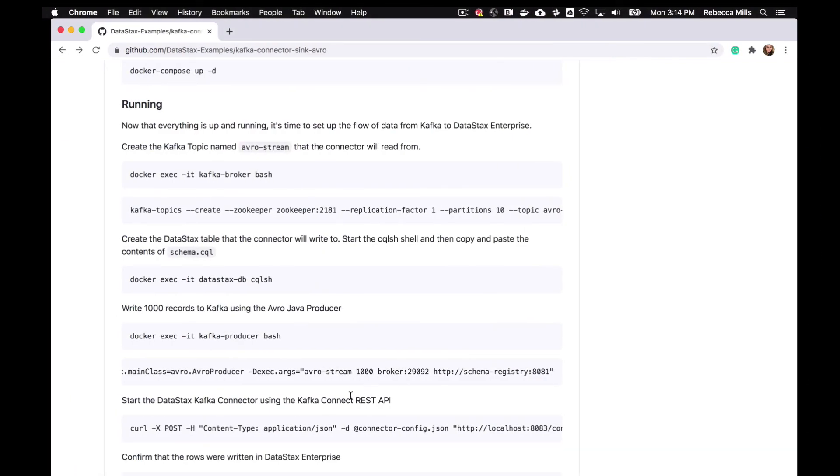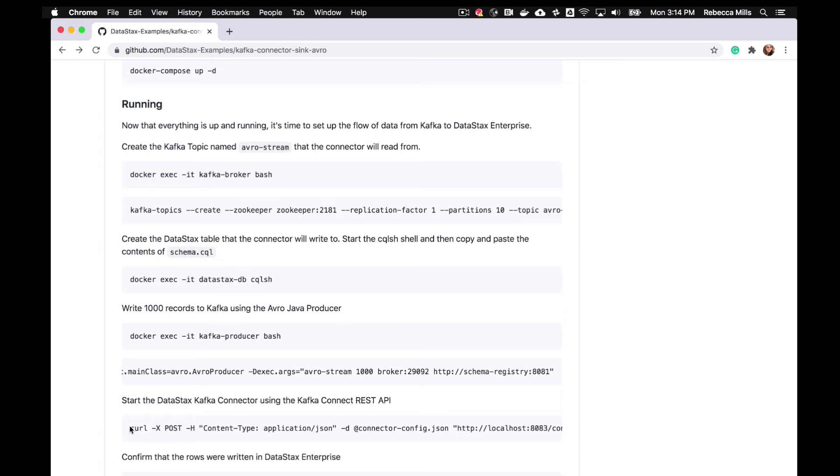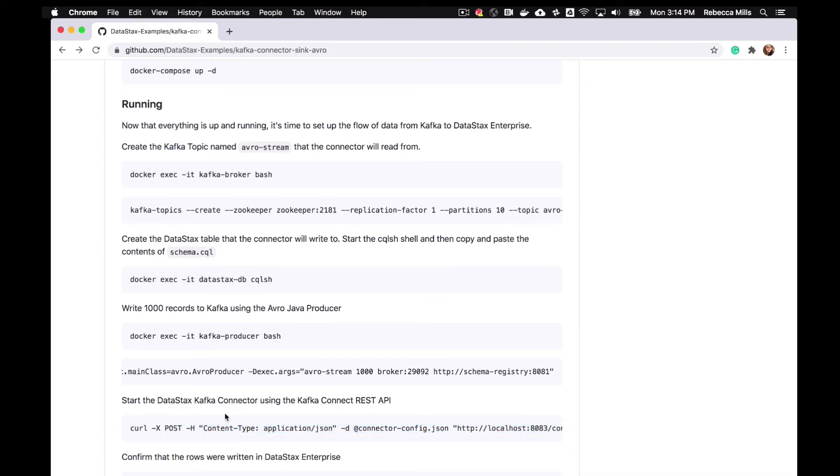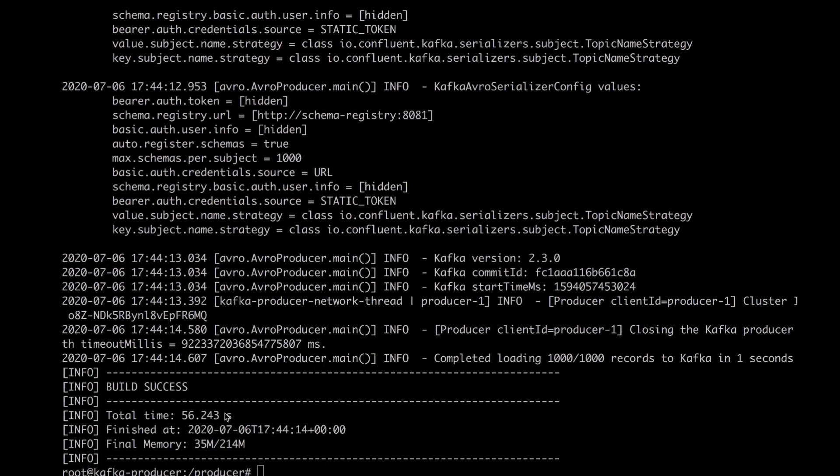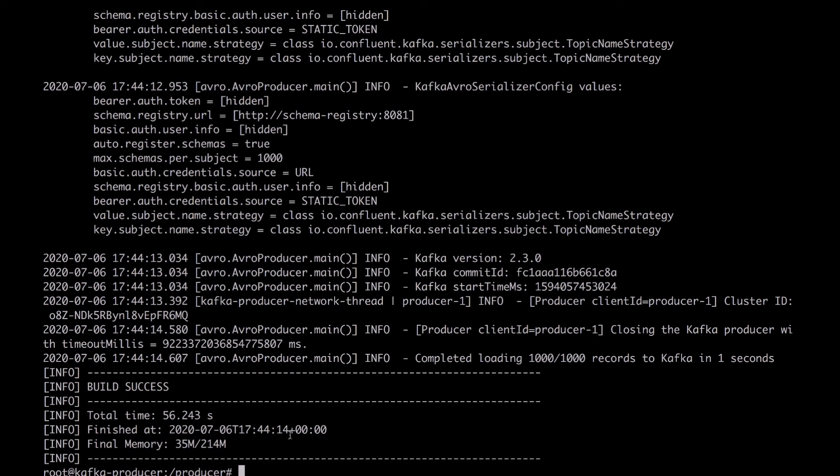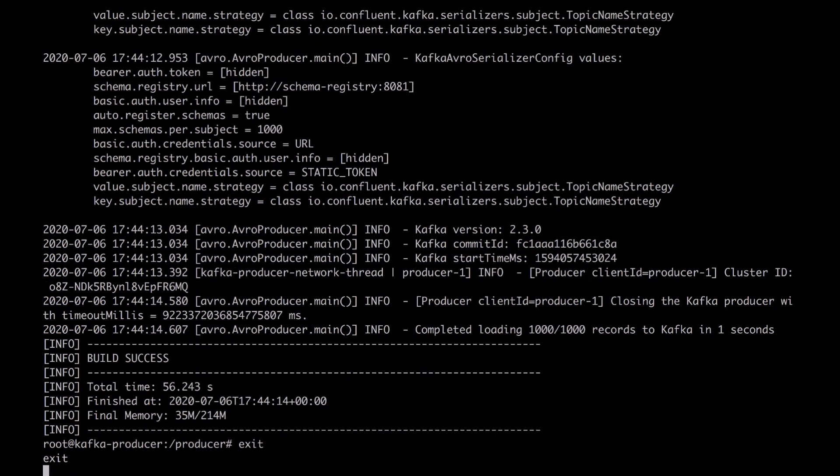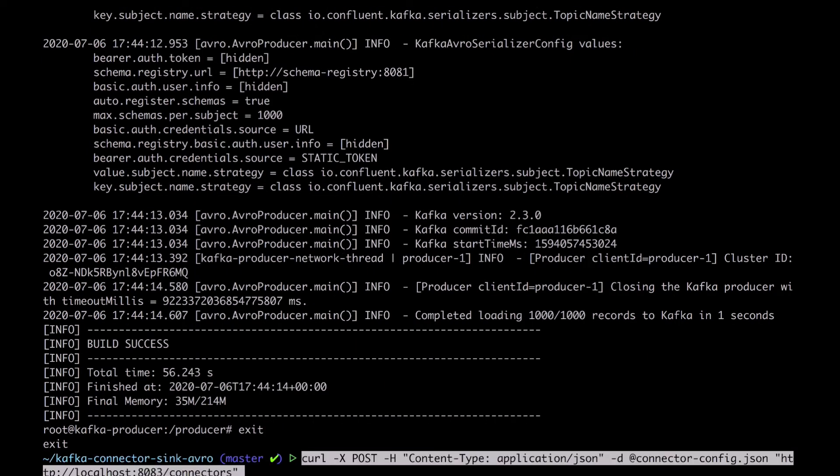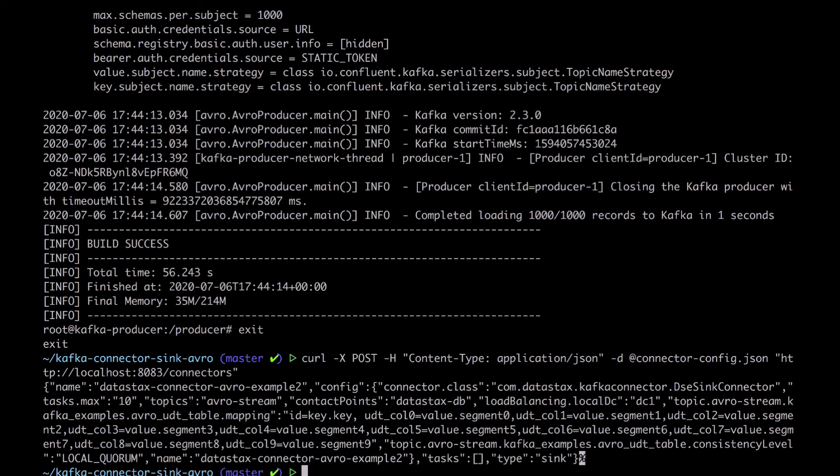So the next step is we need to start the DataStax Kafka connector and we're going to use the Kafka Connect REST API to do that. So let's just grab this command, this curl command. Leave that container. Okay, so we just started the connector.